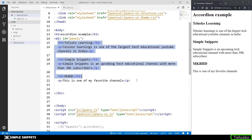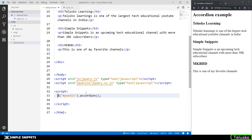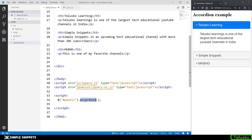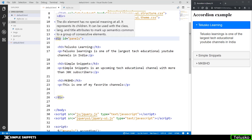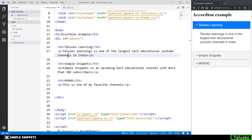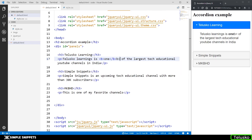How does the accordion work? When we select the panels division, the accordion method in jQuery UI goes through this division and looks at its immediate child block-level elements. Block-level elements are elements inside which we wrap some content — like divisions, sections, heading tags, and paragraph tags.